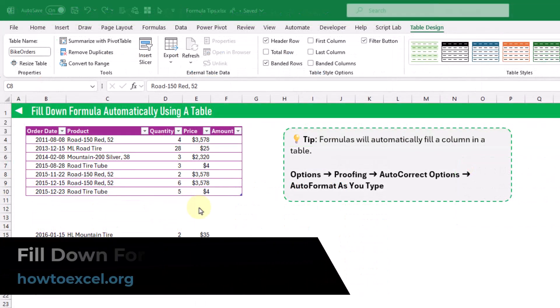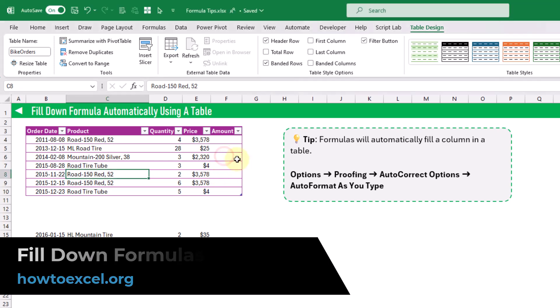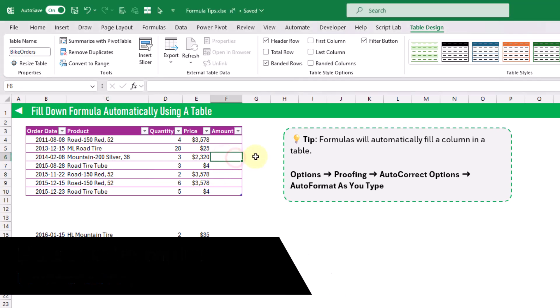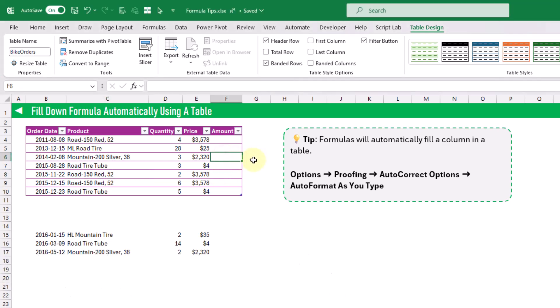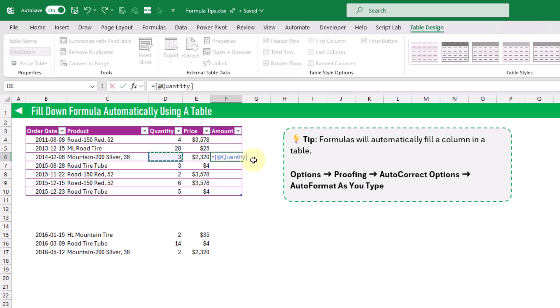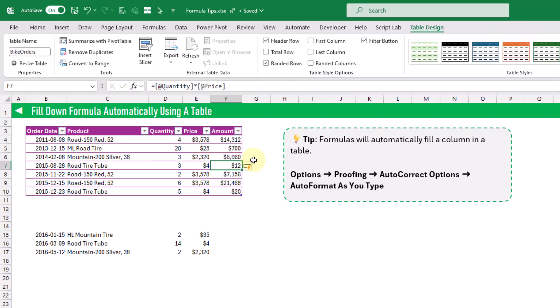In this next tip we're going to see that you can use tables to automatically fill down your formulas. Here we've got a table and in this column we want to add the amount, which is just going to be the quantity times the price. So let's add that formula in, and when we press Enter you're going to see that the formula has been filled across the entire column.